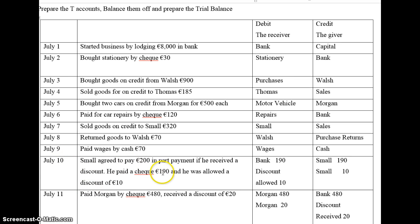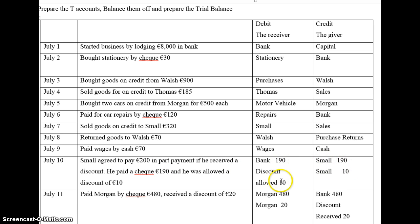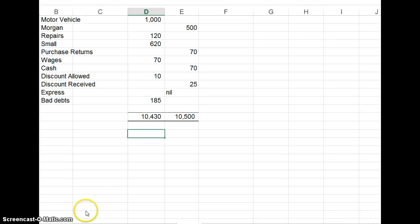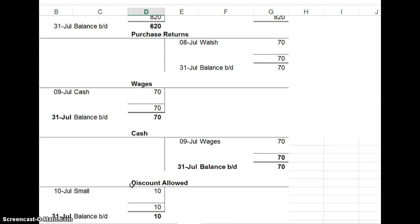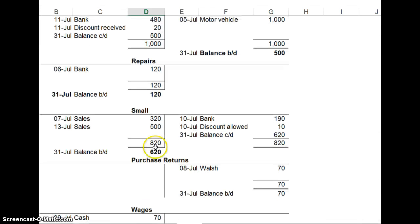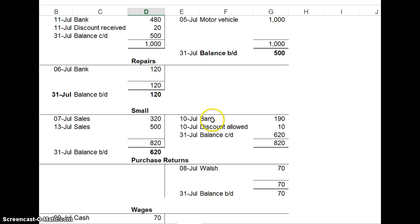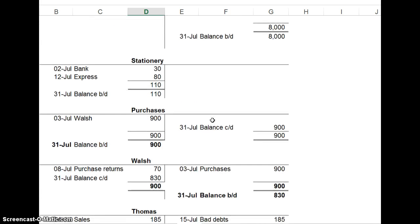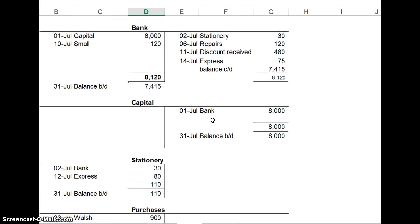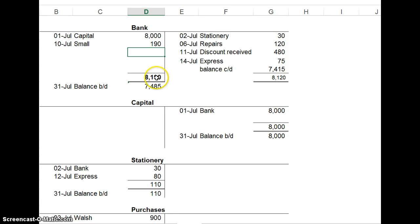We debit Bank 190, credit Small 200. And discount allowed is debited, then 10. In the bank account, here's Small. Credit 190. And the opposite for that is Bank. We go to our bank account. And we should have 190. But instead, I put in 120. So I need to just change that to 190 from Small. That changes this to 1890. So it changes the total to 8190.